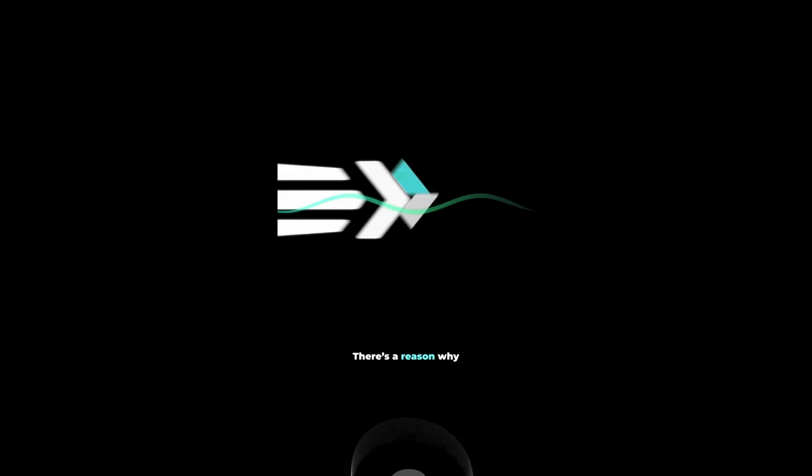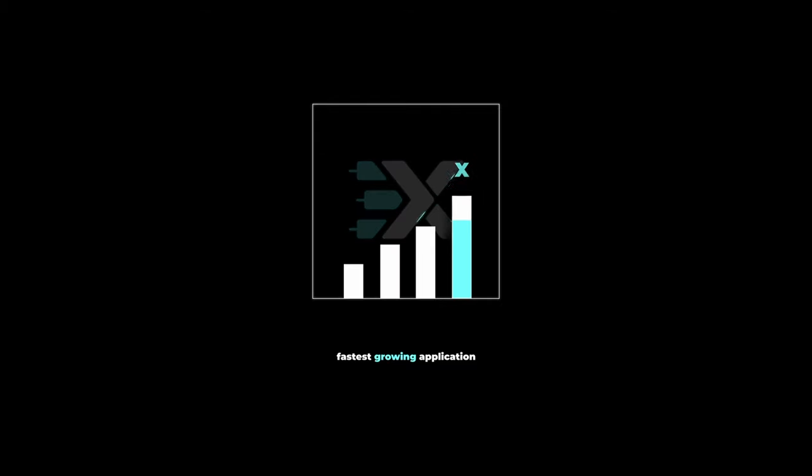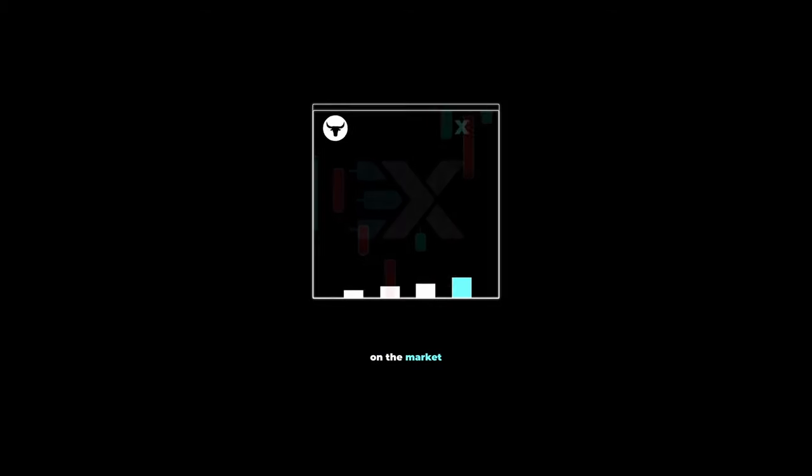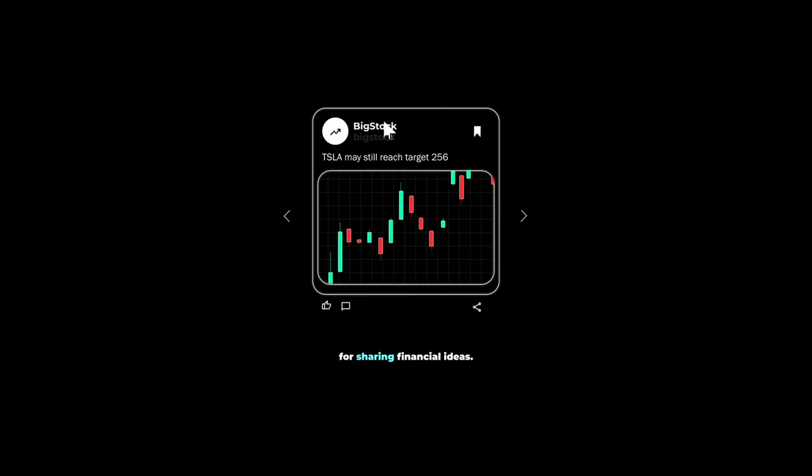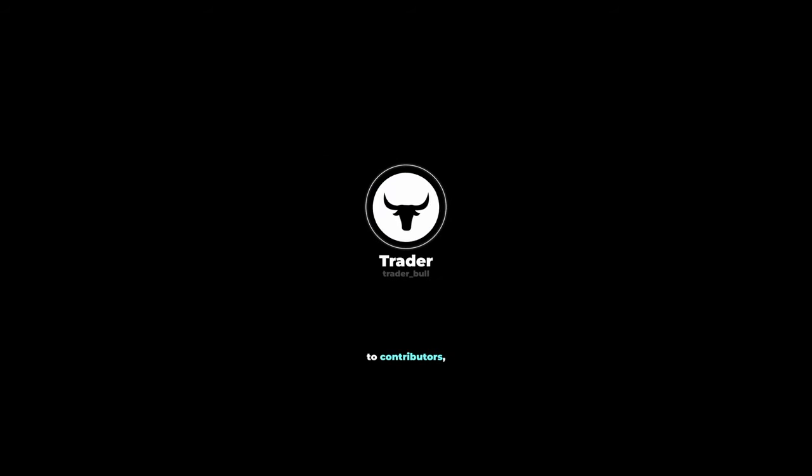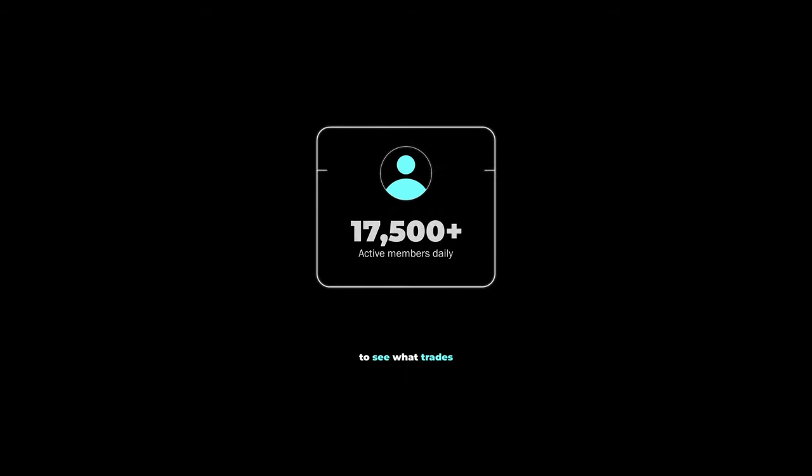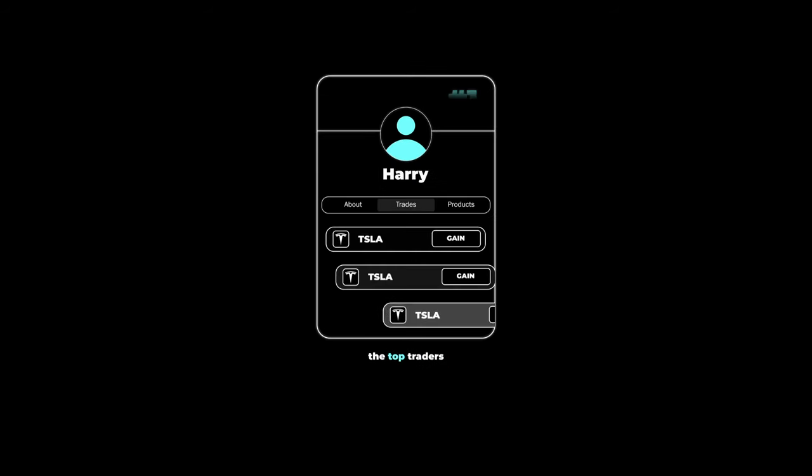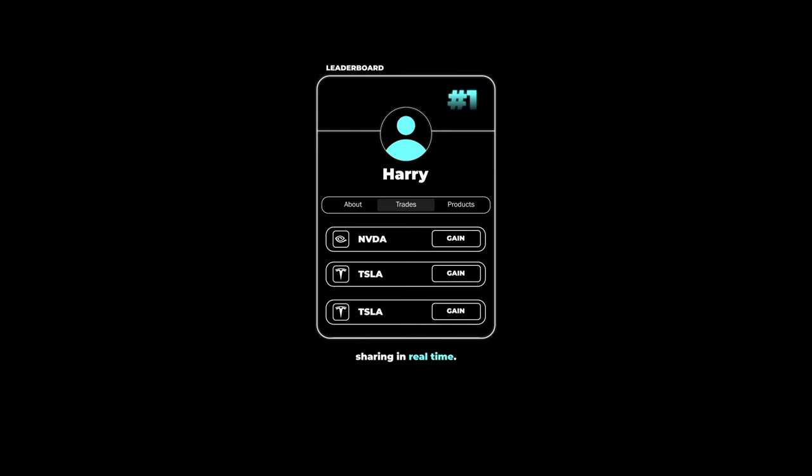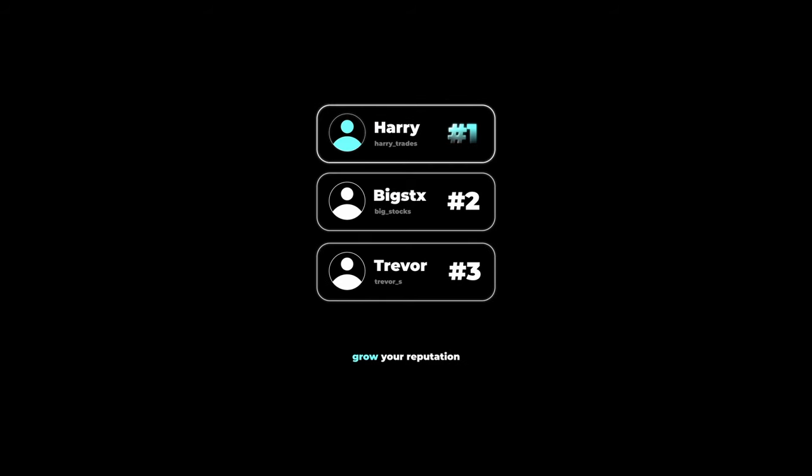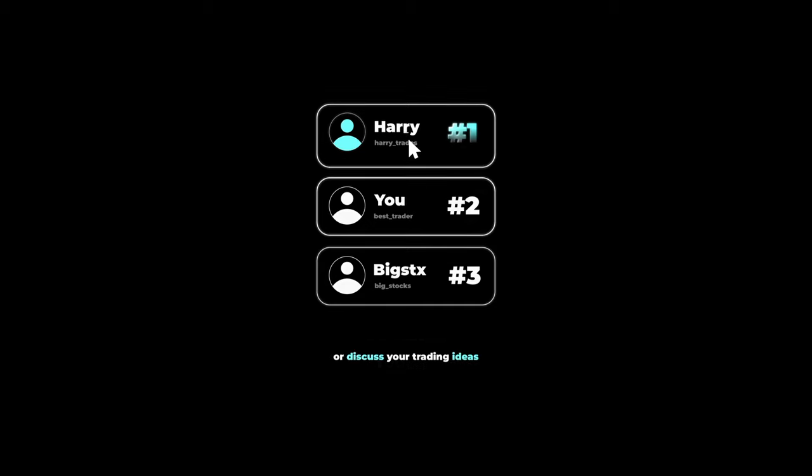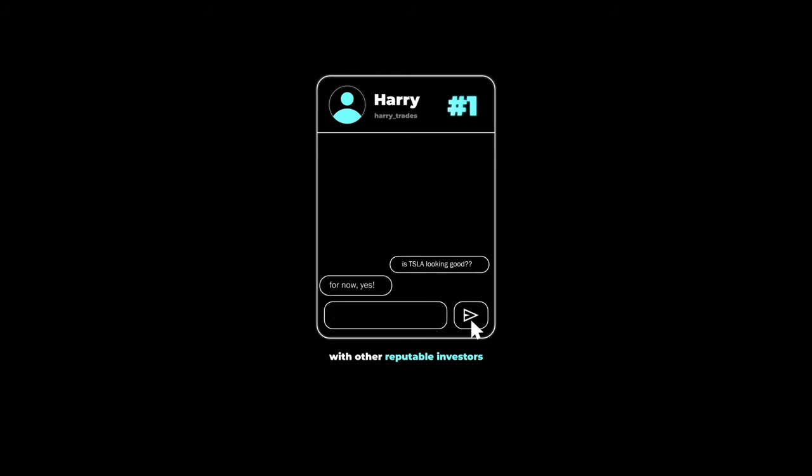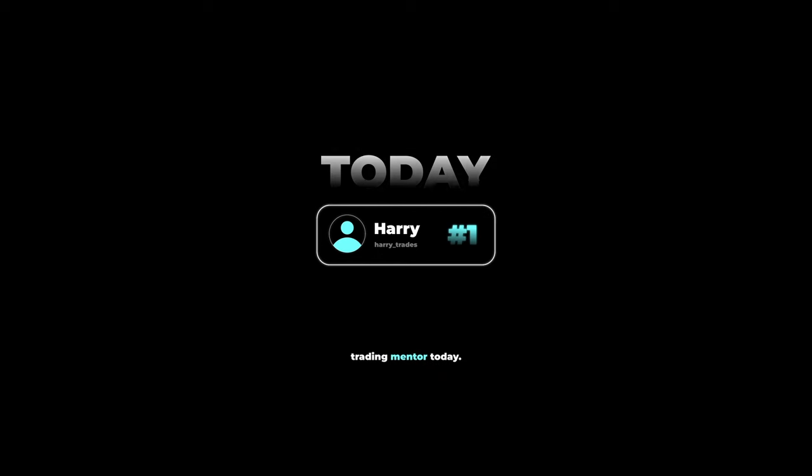There's a reason why XTrades is currently the fastest growing application on the market for sharing financial ideas, with over $2.5 million paid in the last two years to contributors. Users are flocking to see what trades the top traders on the leaderboard are sharing in real time. If you're looking to grow your reputation as a trader on the internet or discuss your trading ideas with other reputable investors, click the link below and get connected with a trading mentor today, completely free of charge.